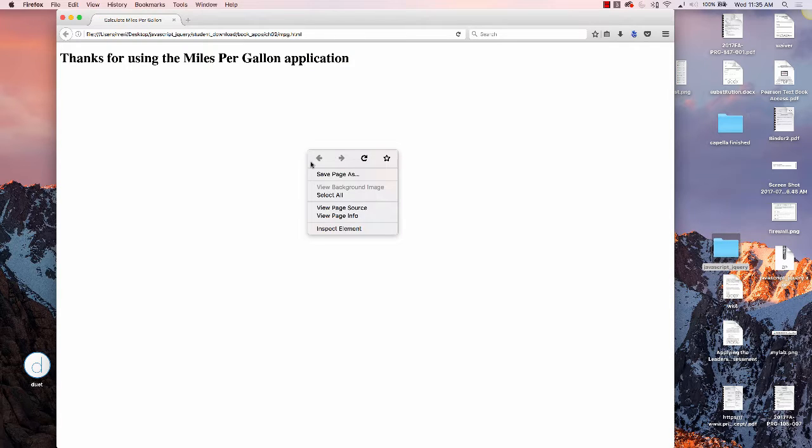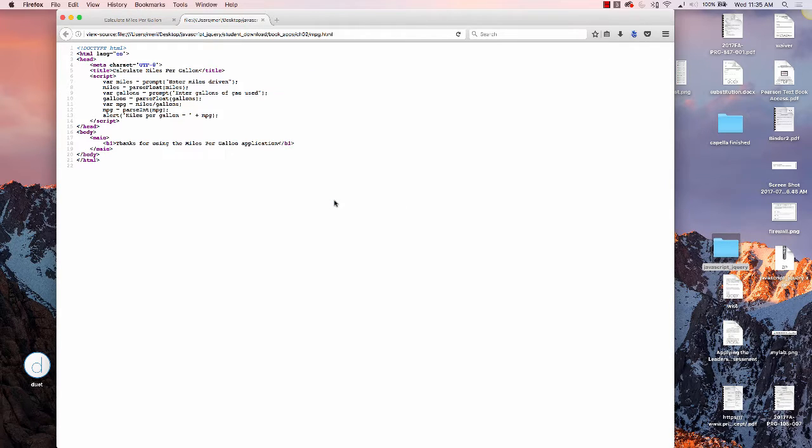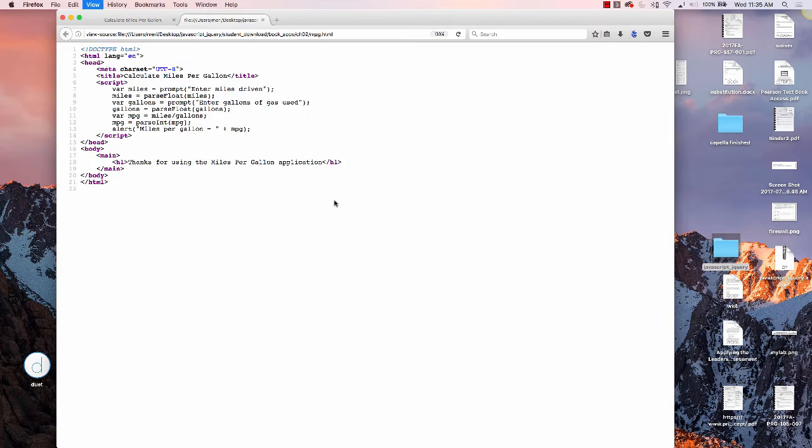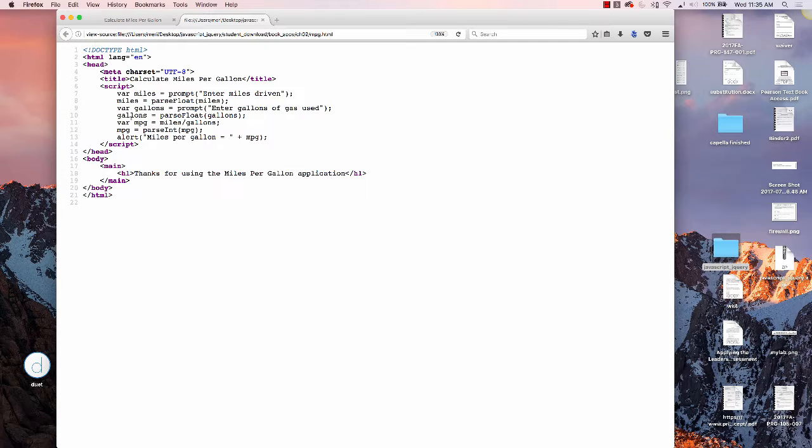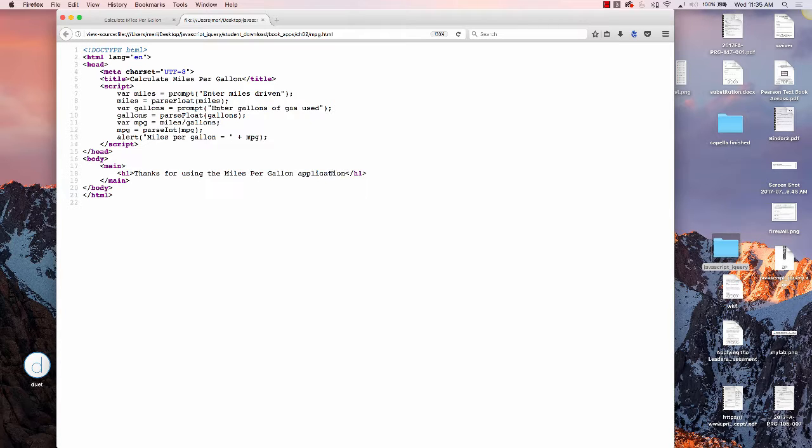Let's take a look at the code. We're in a standard HTML page, and we've put the script here in the head section, which is common if you don't link to an external page. We display the thanks for using the miles per gallon application here in the body.